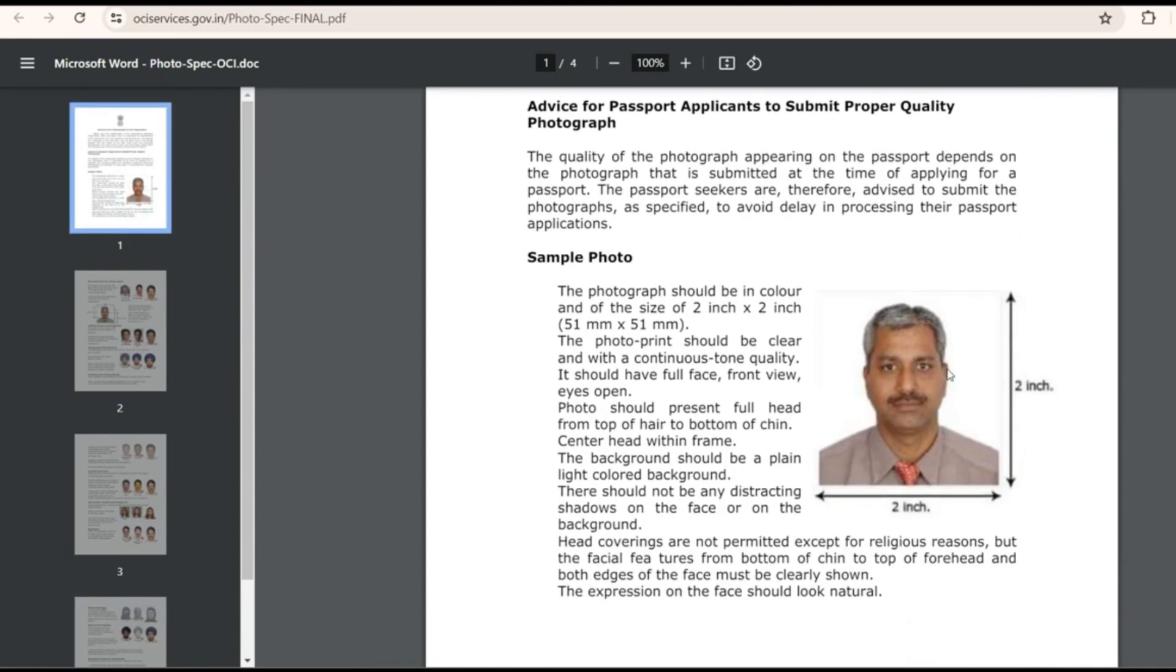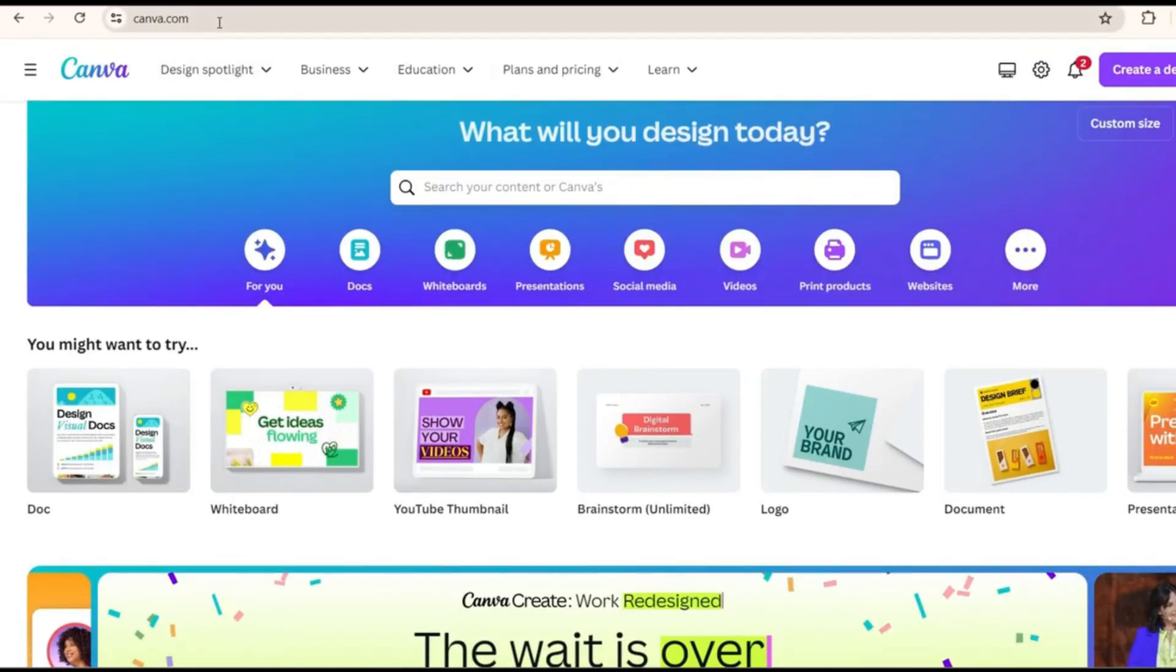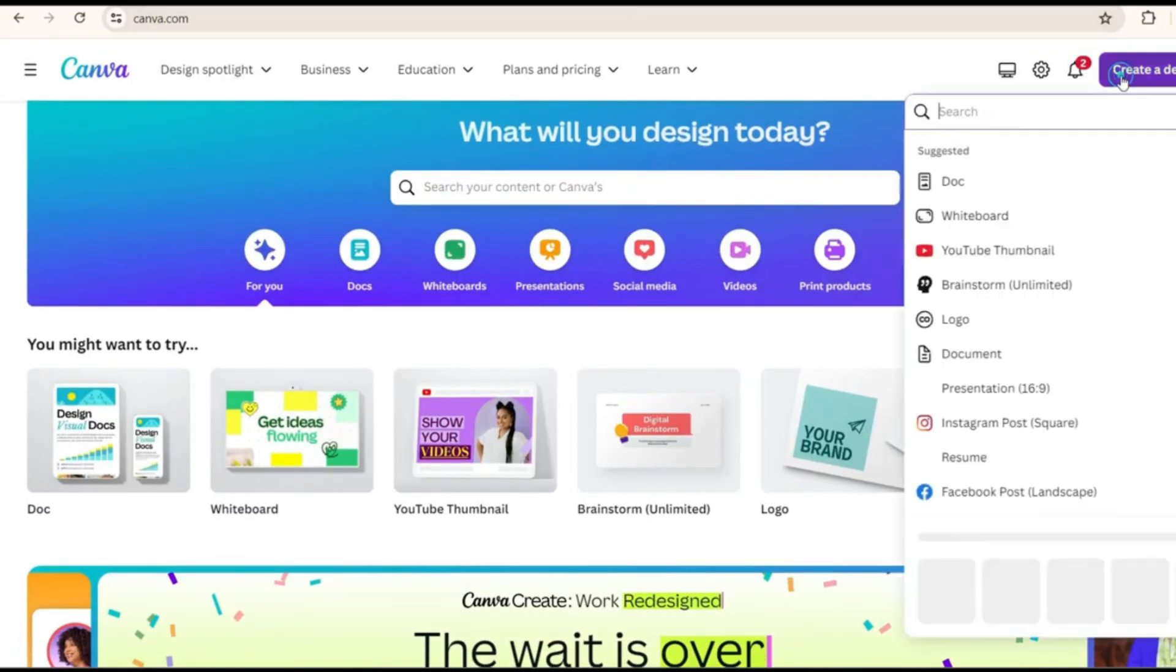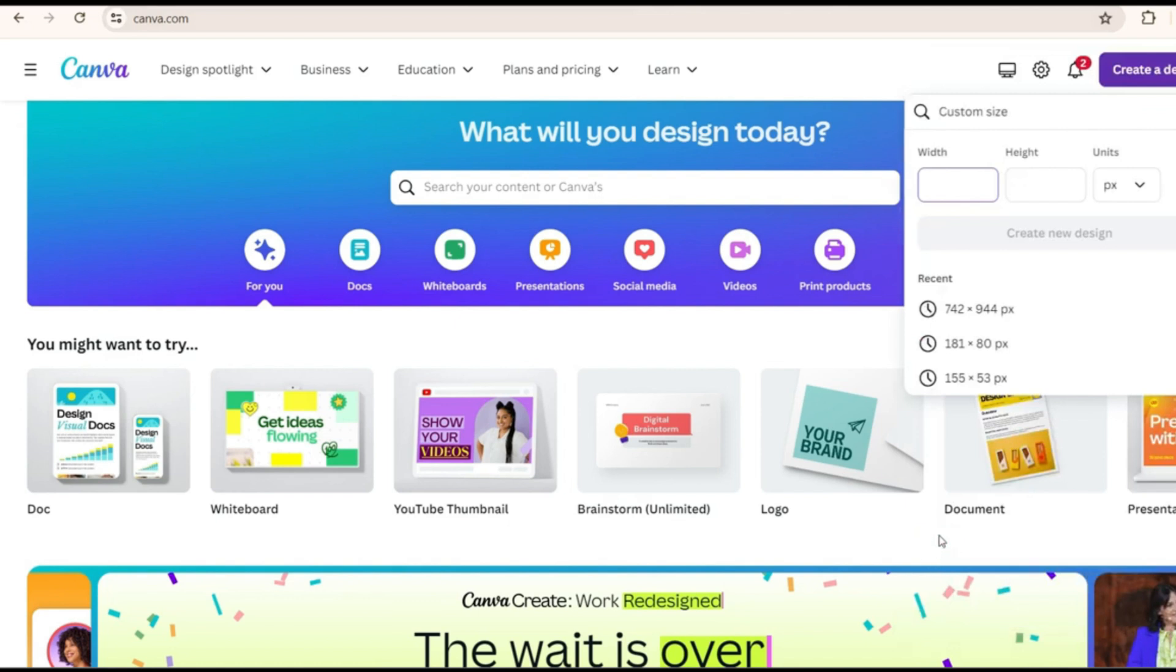For this what you can do is you can come to this tool. The link is in the description. This tool Canva. Once you create a design and custom size you see here.